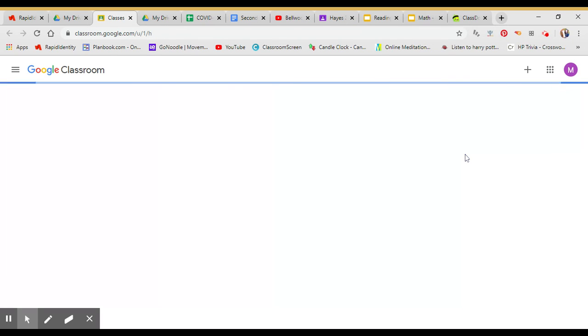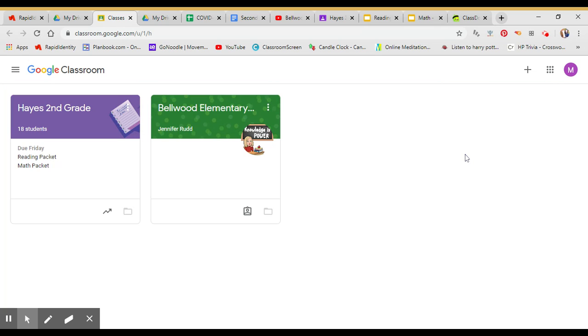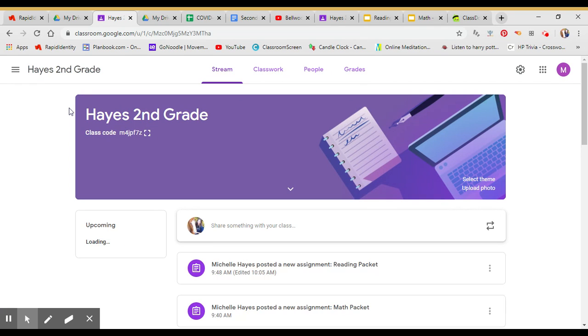When you do that, it'll bring you right to your Google Classroom page and you can click on Hayes 2nd Grade.